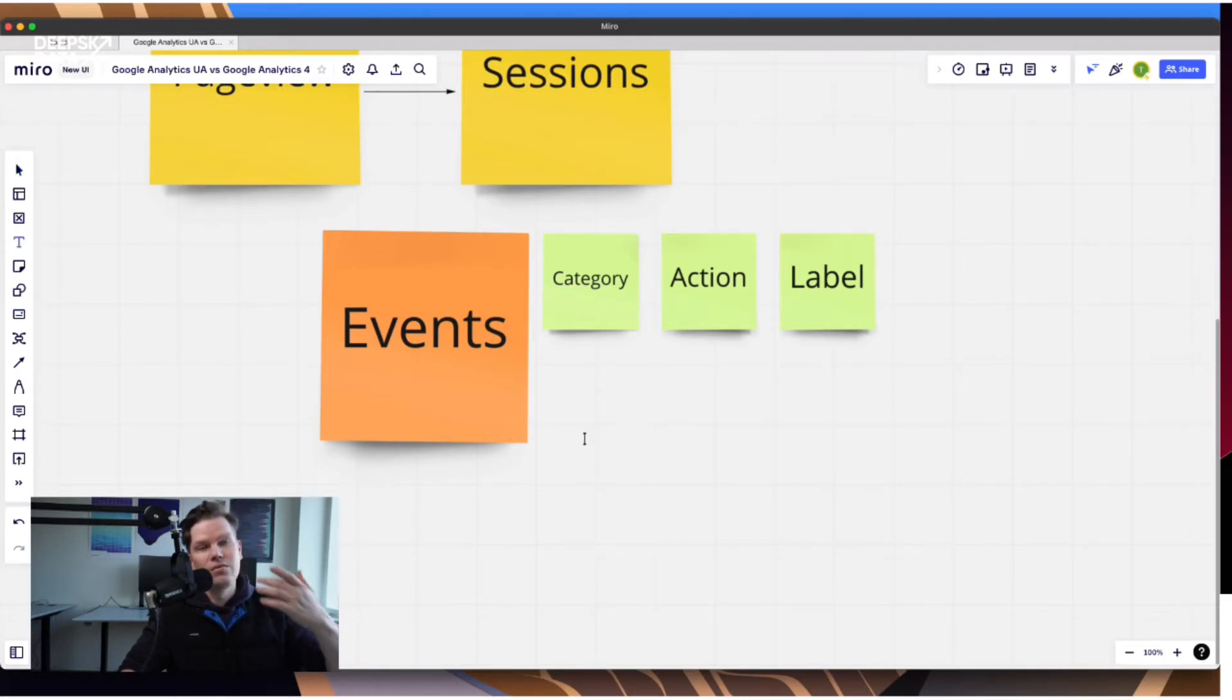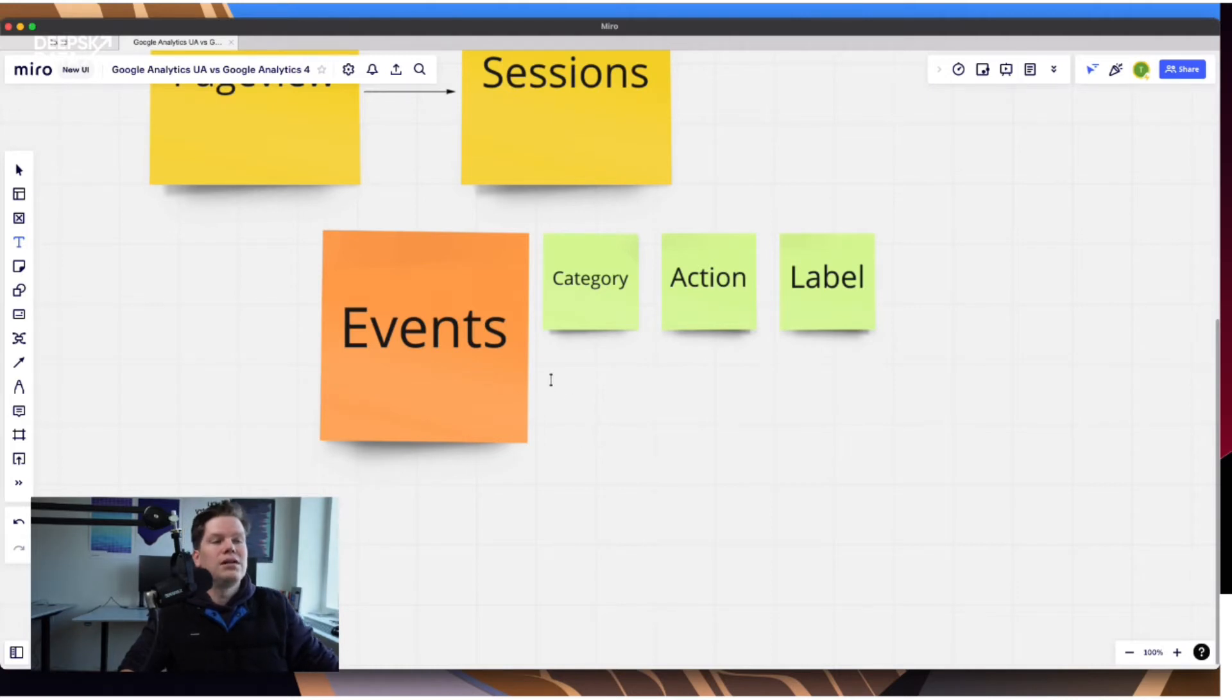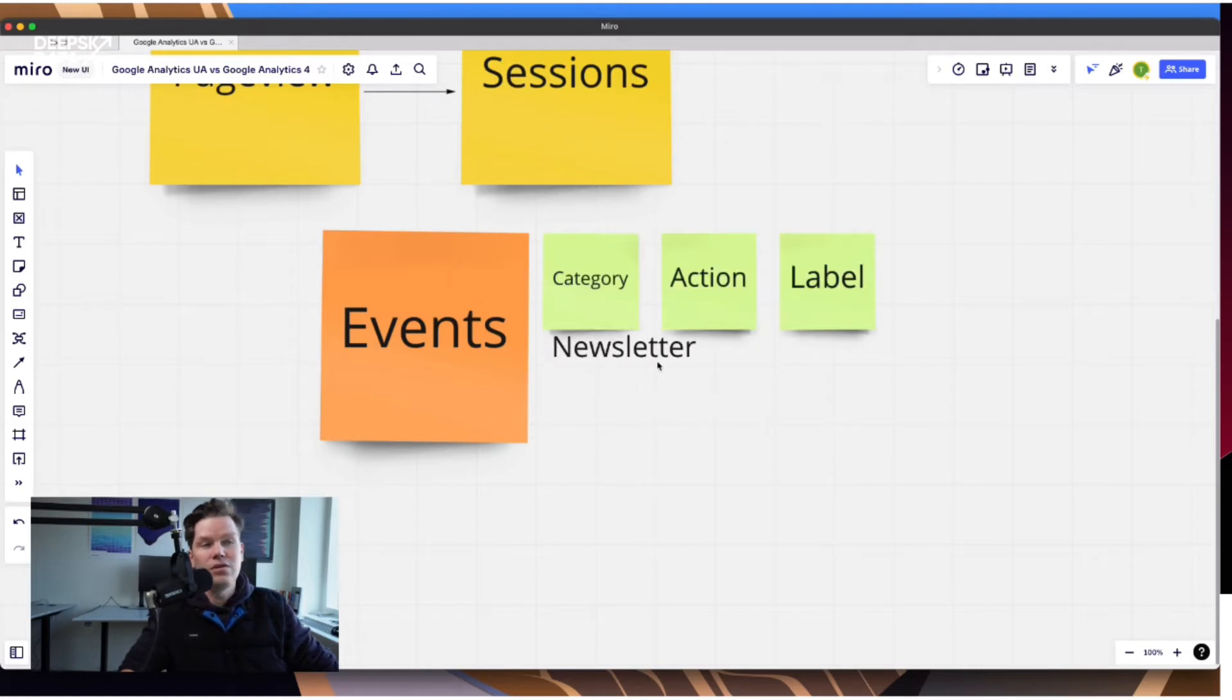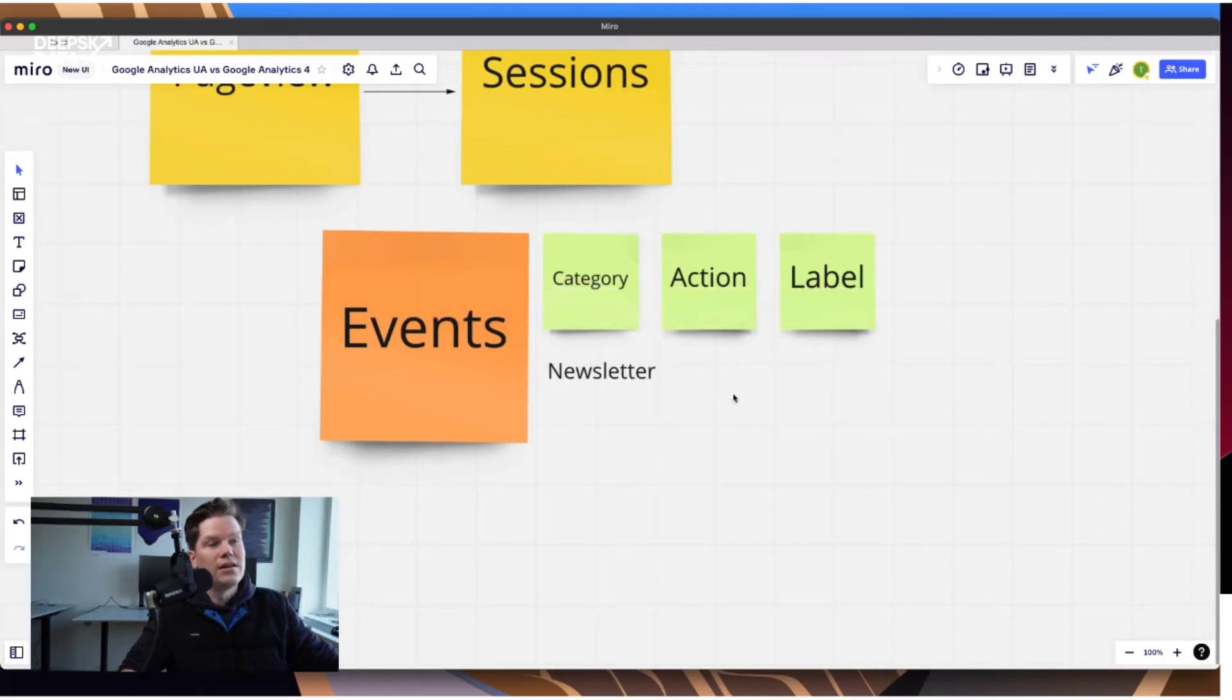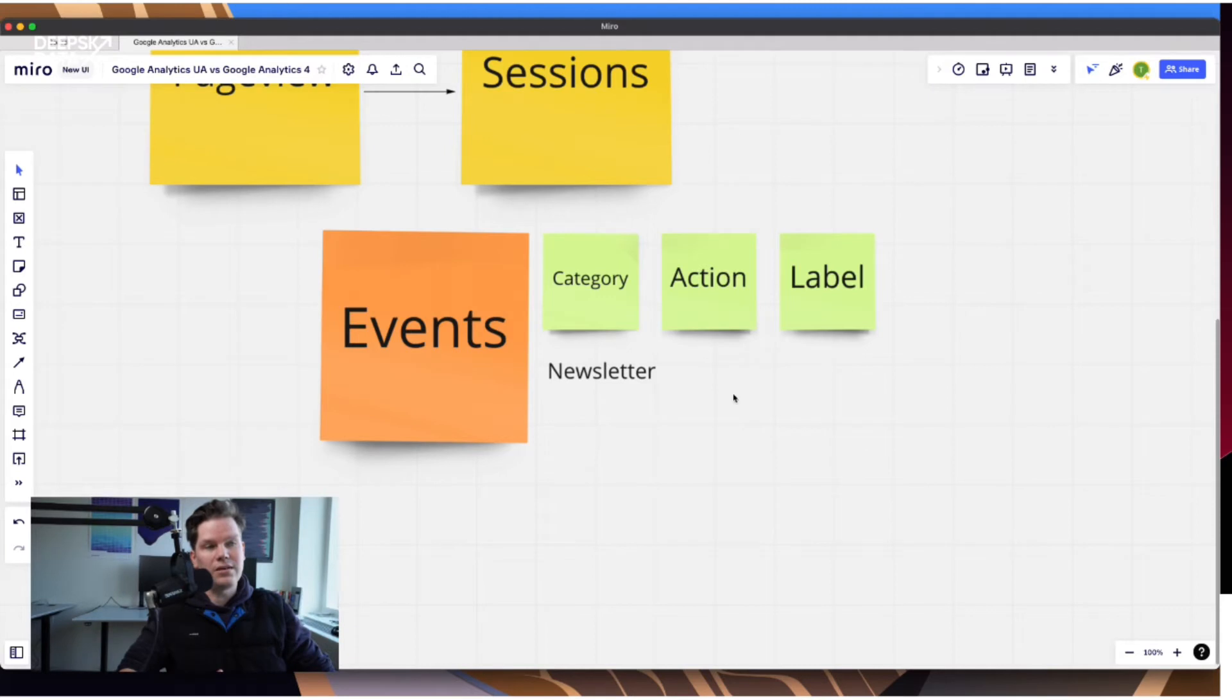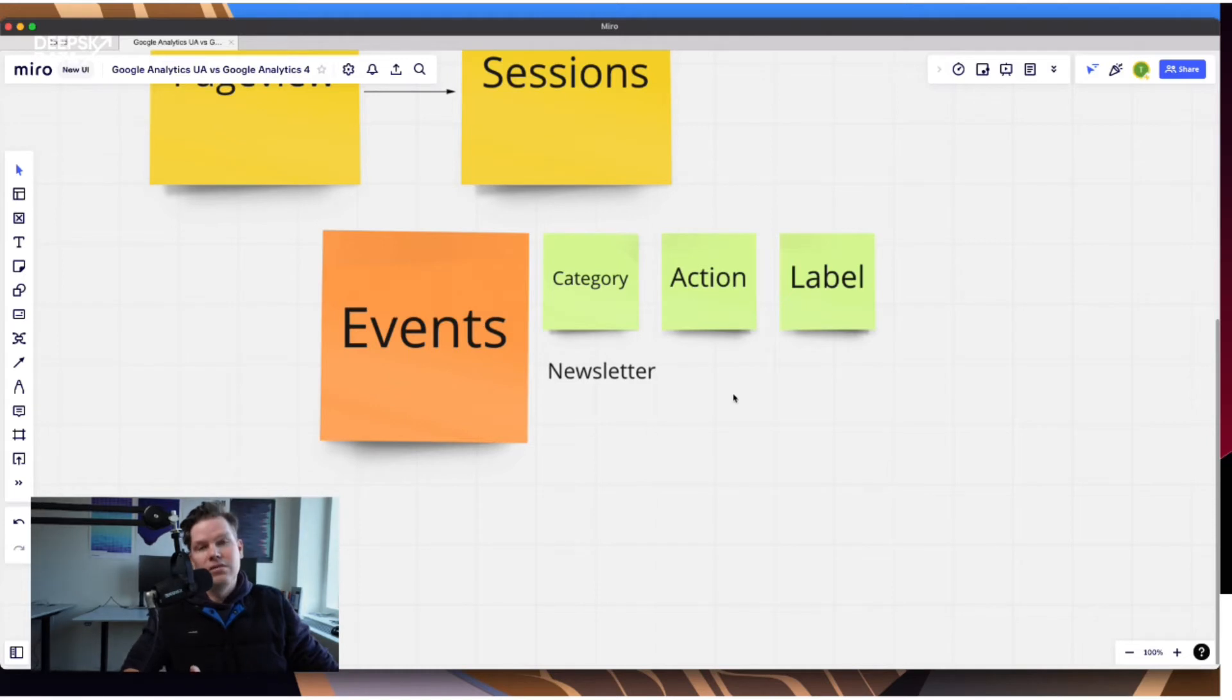So let's assume we want to track newsletter subscriptions. And so what we could do is we can say we define the category newsletter. And here already the discussions can start because newsletter can make sense. So you basically define the categories around the objects on the website that you have. So for example, newsletter or the newsletter signup is an object that you have. This could be newsletter. It could be also like a detail page and so on.